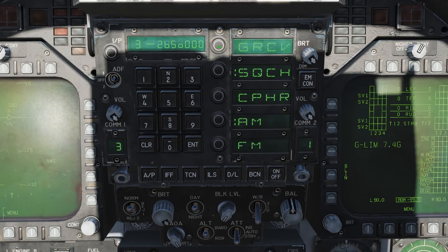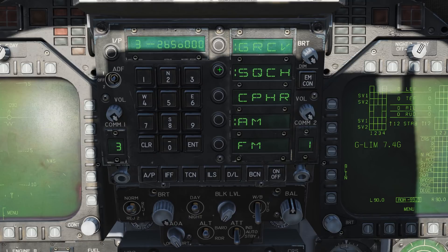With an active radio channel selected, on the right hand side we have a number of push buttons. GRCV — when pushed, the guard receiver is enabled, allowing you to hear transmissions on the guard frequency. GR Squelch (SQCH) reduces radio background noise at the expense of potentially filtering out weak transmissions.